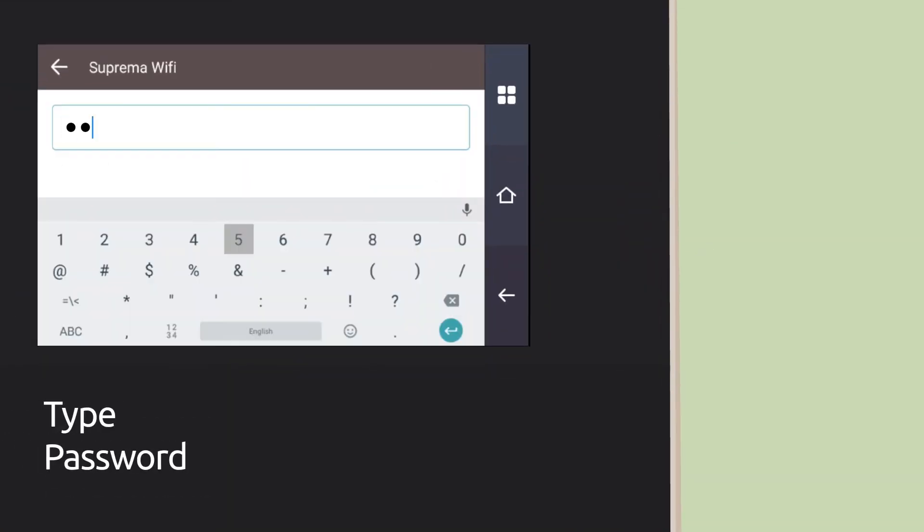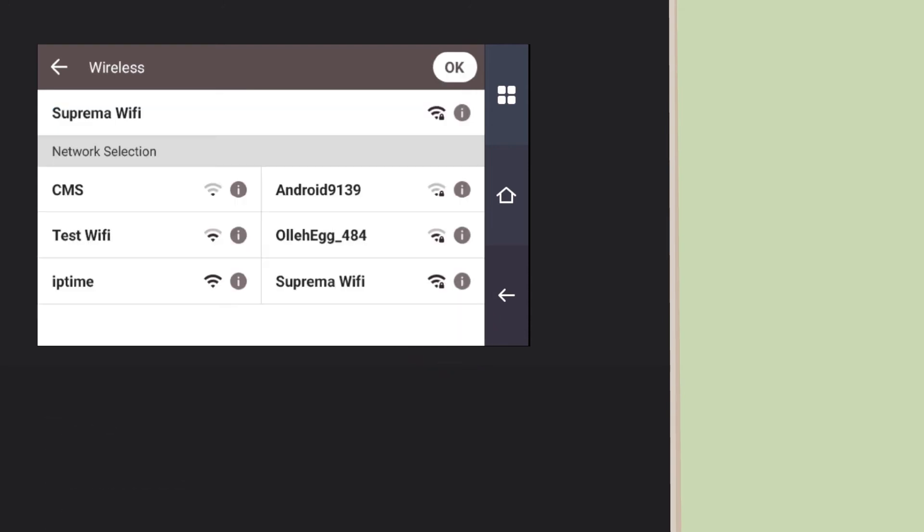Enter the password. And connected! It's done!